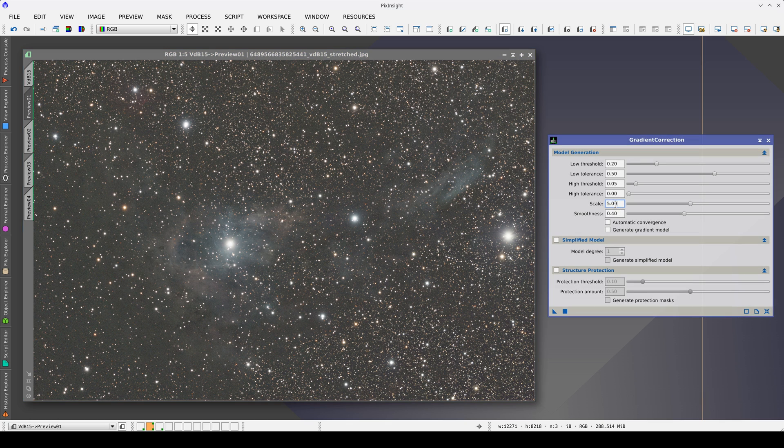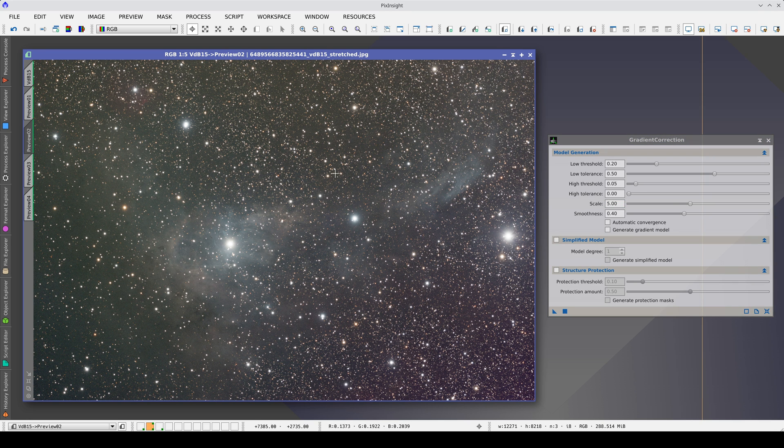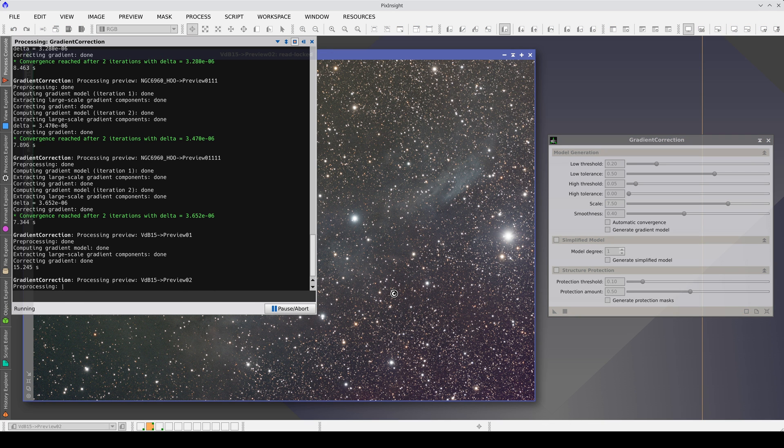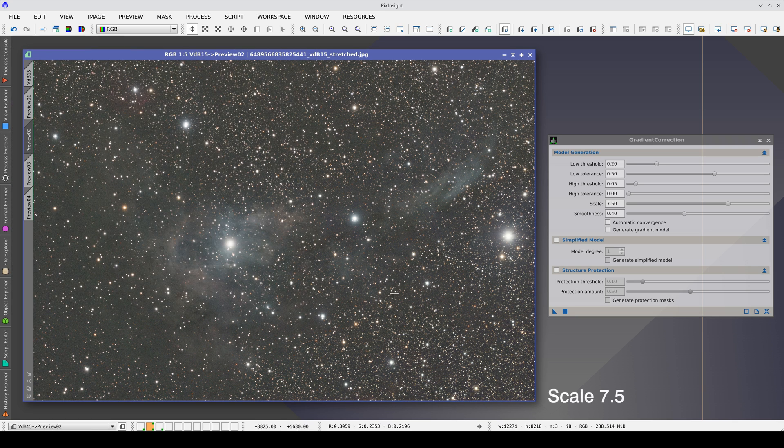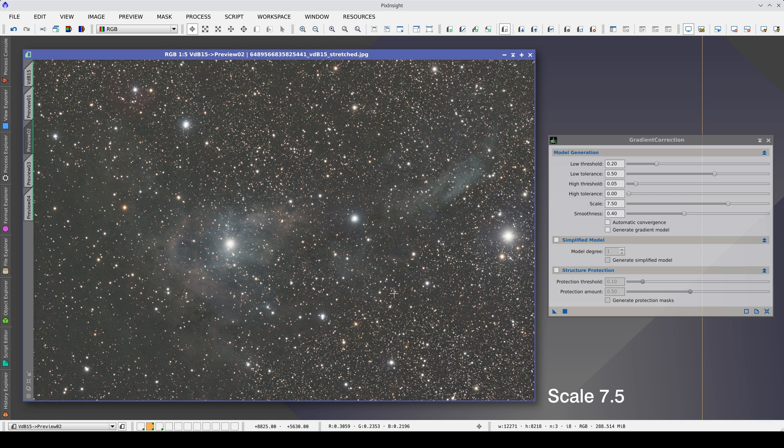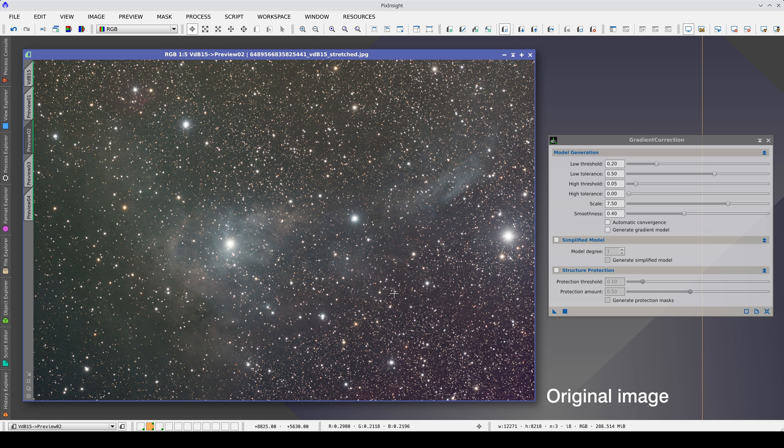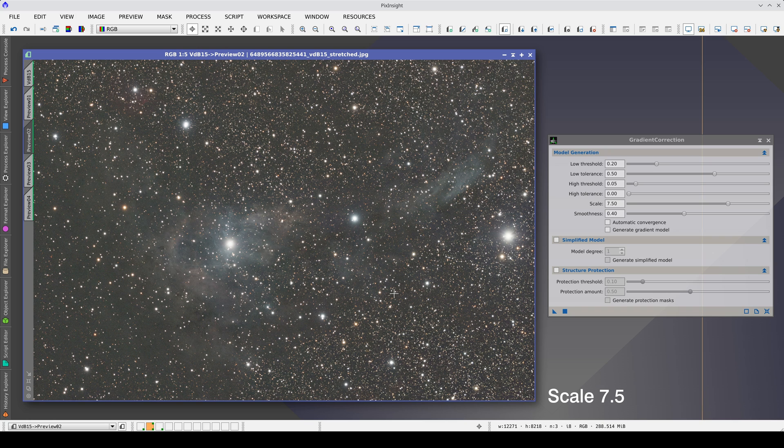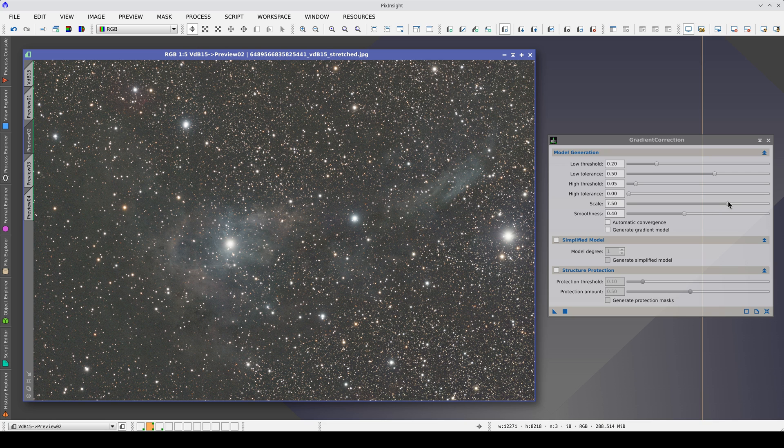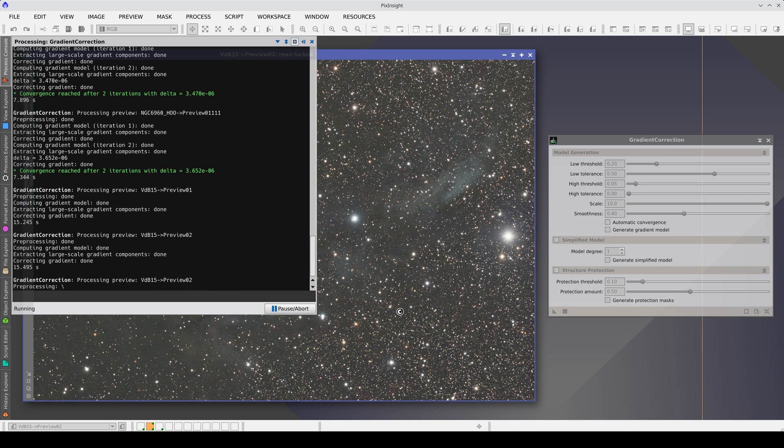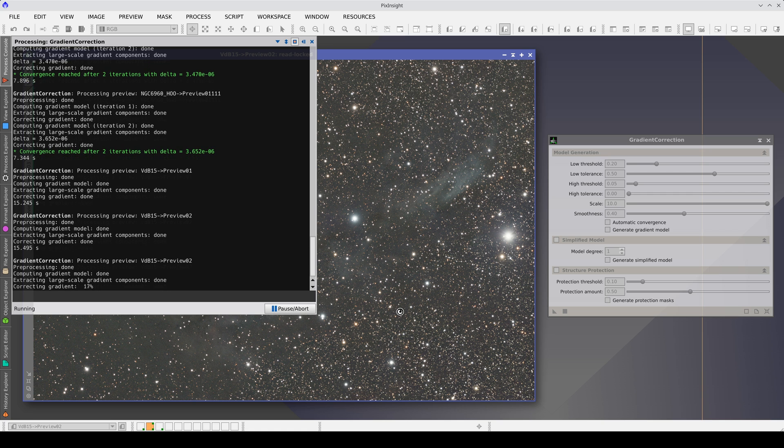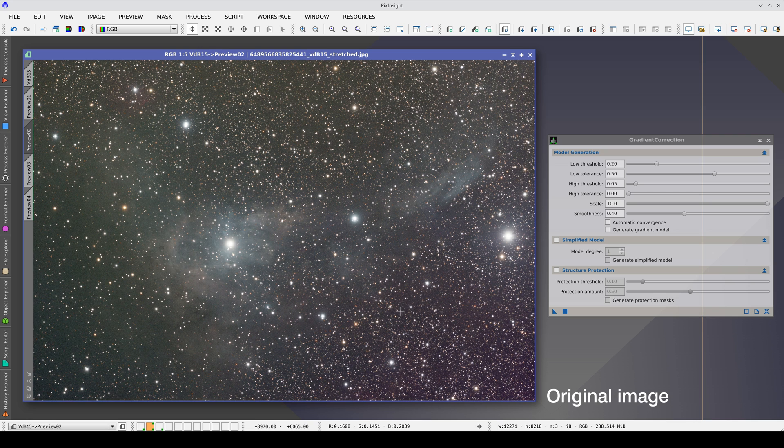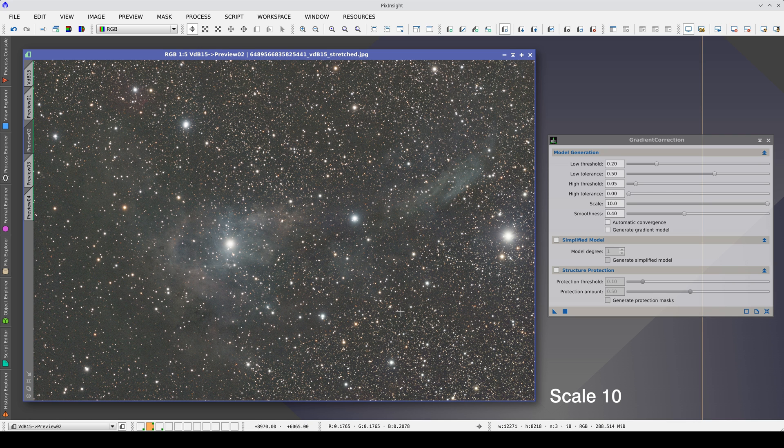As the gradients are quite simple, we are going to try increasing the scale to check if they continue to be well modeled. We do this because the scale and smoothness values must be as high as possible to create a model in which all the gradients of the image are well represented. With a value of 7.5, we completely corrected the gradients and preserved the nebulae better. Therefore, let's increase it some more. With a maximum value, we continue to model all the gradients perfectly, so we'll leave this parameter as it is. This helps to preserve the weakest areas of the nebulae further.